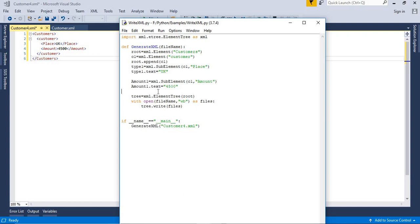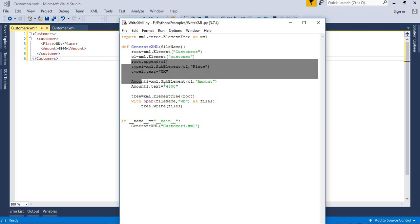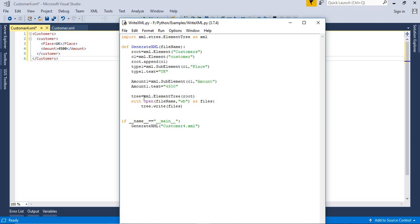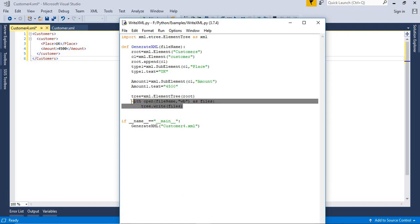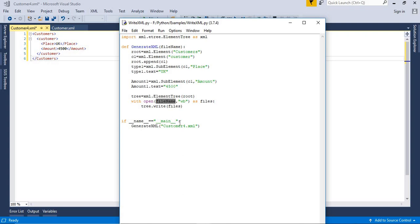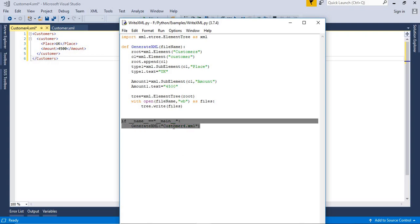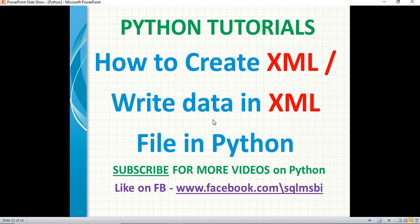This is how we create XML files using Python, or write data into XML files using Python. To summarize: I imported the namespace, generated a root tag, generated a child tag, added values to the child tag, tied the root tag to the tree, then wrote the entire information into the file, and finally called the function from the main block. Please like and subscribe for more technical videos. Thank you for watching.